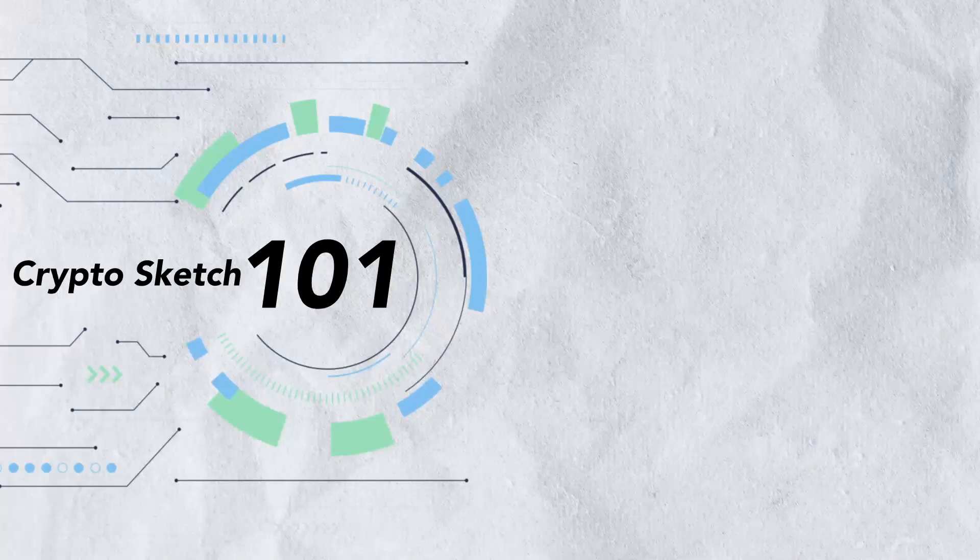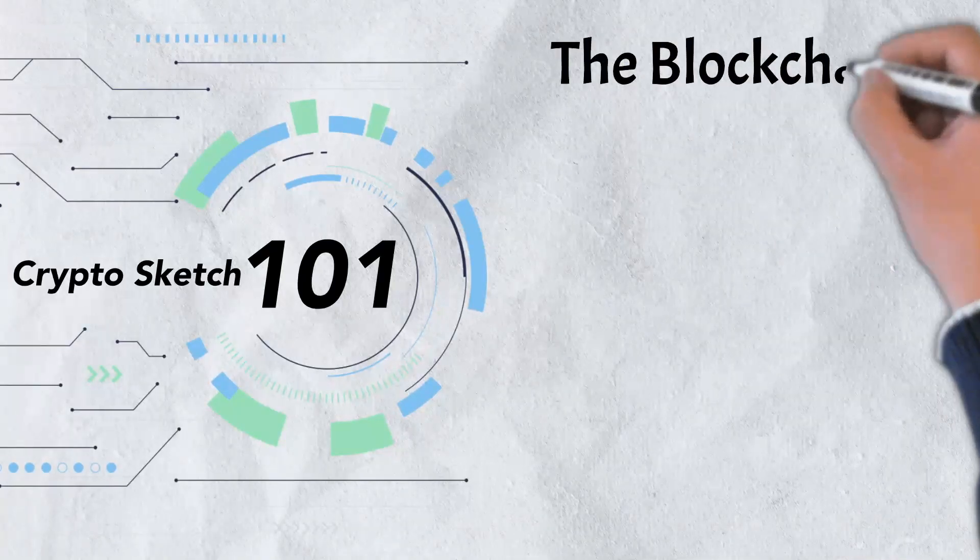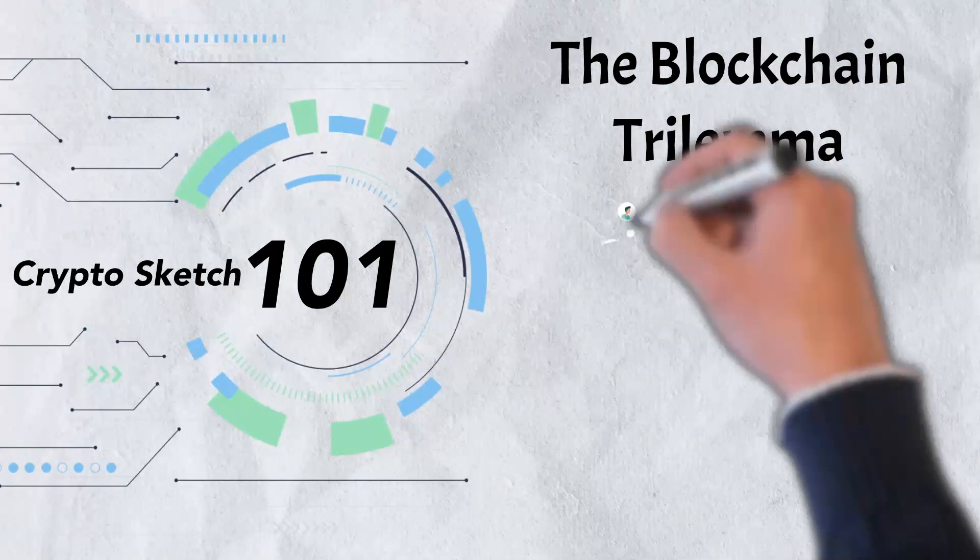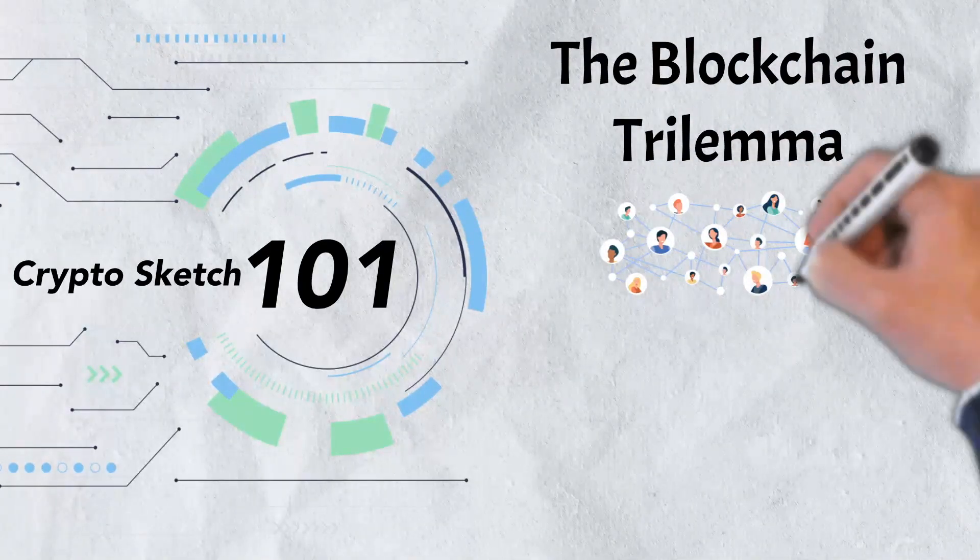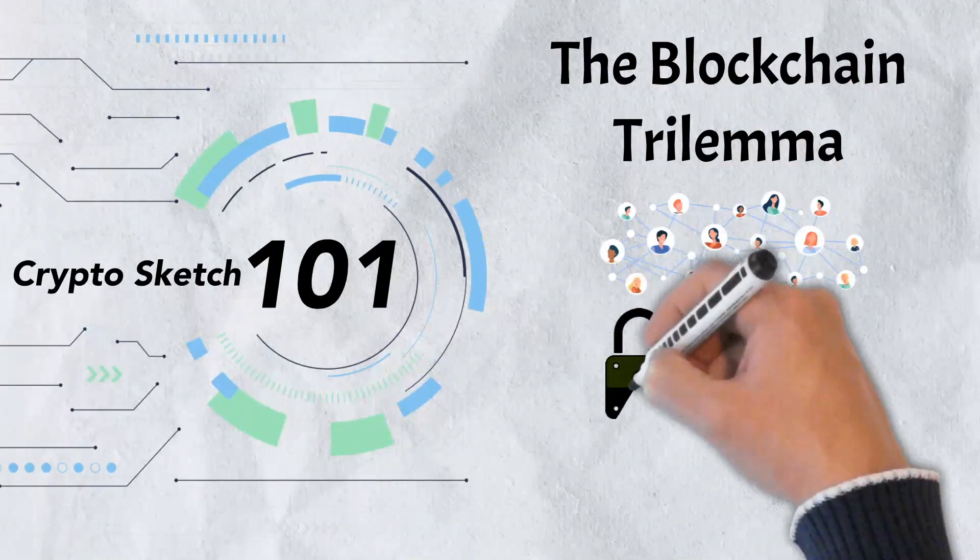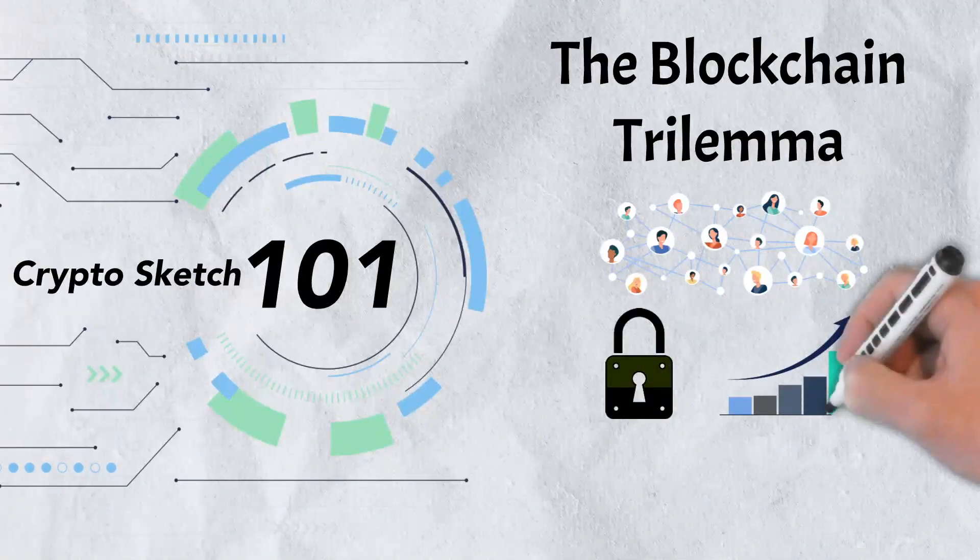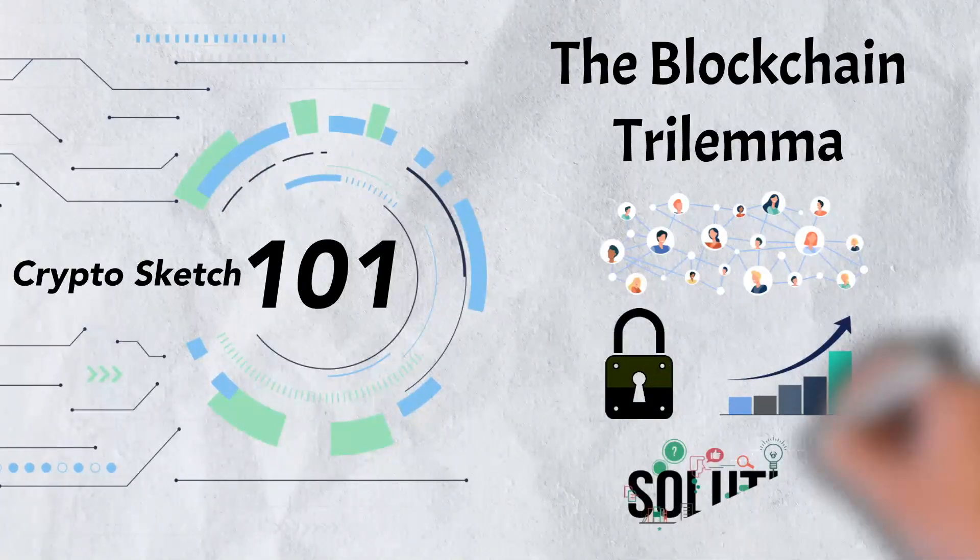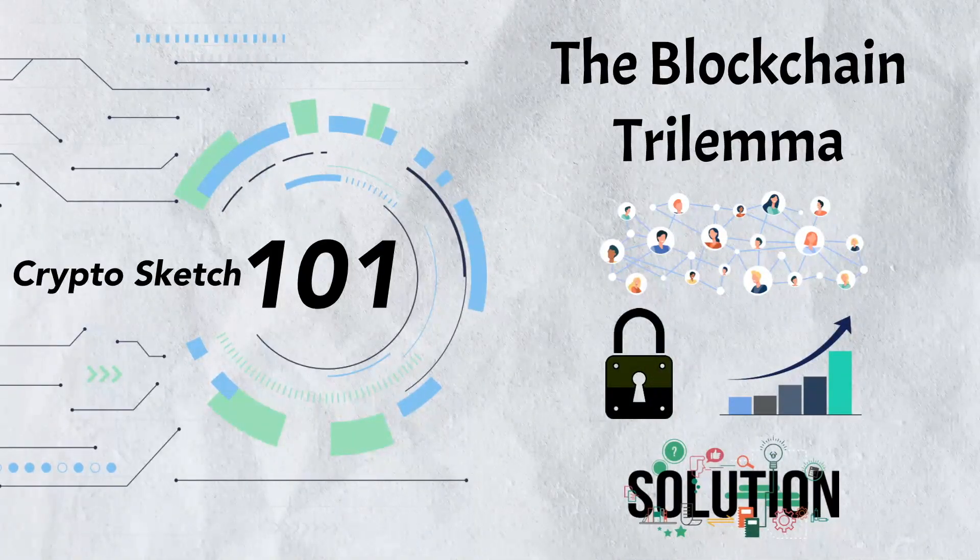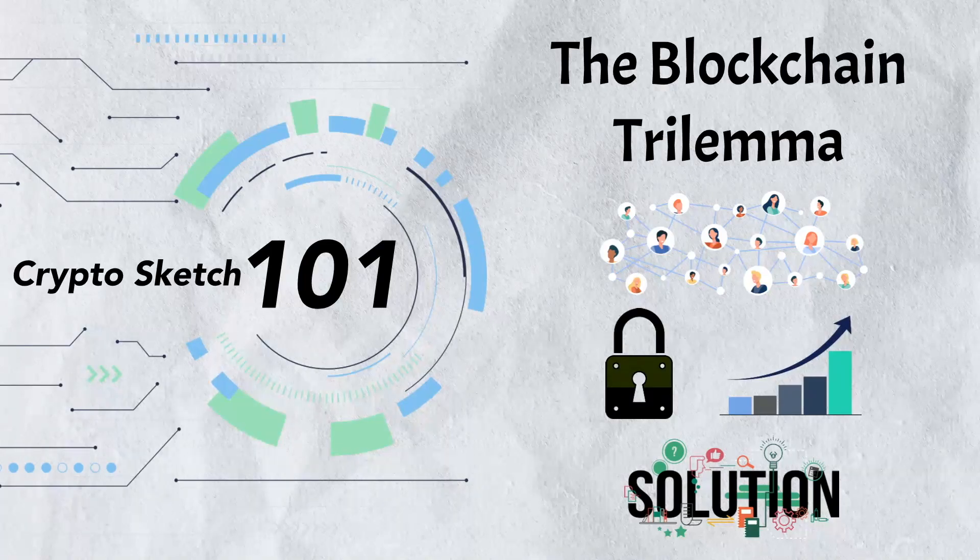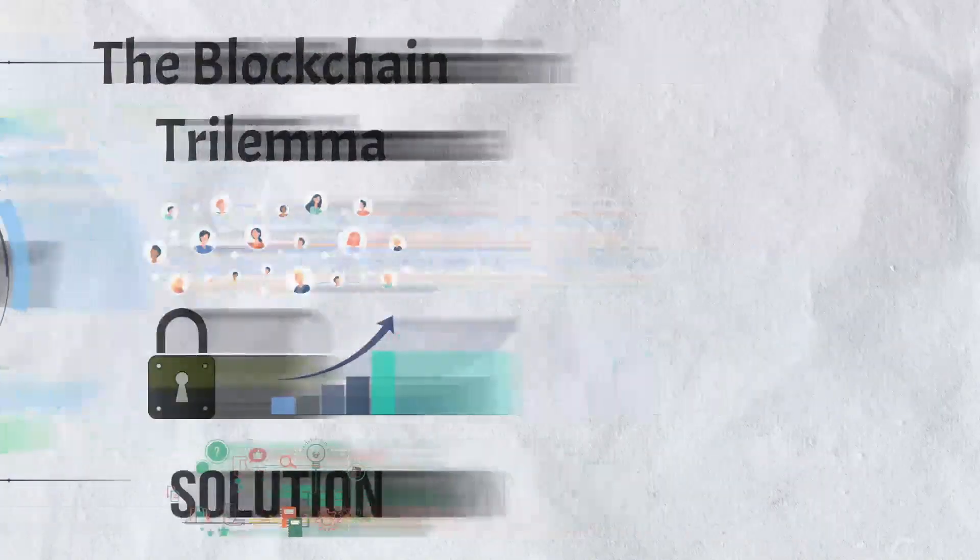In today's video, we're breaking down the blockchain trilemma. We'll examine the three pillars in depth and talk about some possible solutions. There's a lot to cover, so let's get into it.